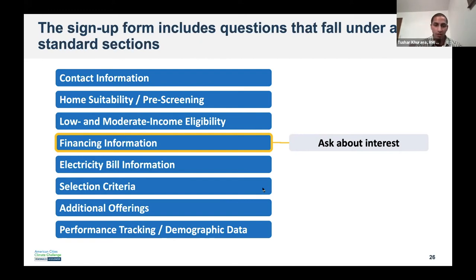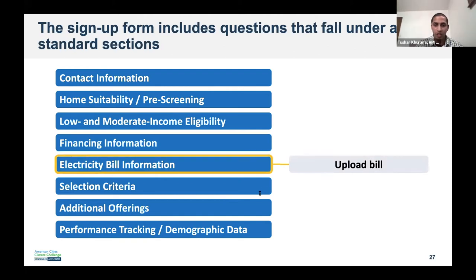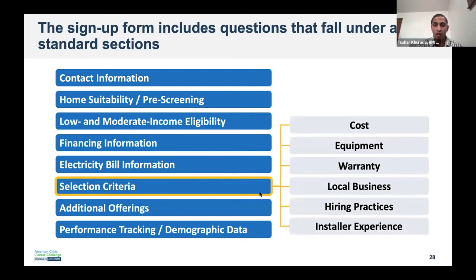But there's a lot of additional information that really helps too. Electricity bill information — you can ask customers to upload their bill if they have it, to understand the average spending and consumption, which lets installers offer them the most cost-effective array size. Another question is which utility is their electricity provider if the city has multiple utilities. If you're still seeking input on selecting the installer, feel free to use the form to ask residents what they value most from a solar installer — cost, equipment, warranty, hiring practices — a multiple choice question probably makes sense here.